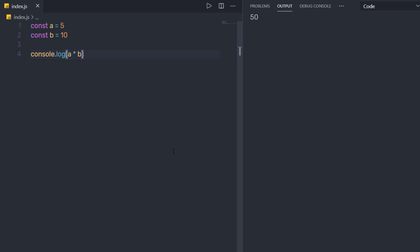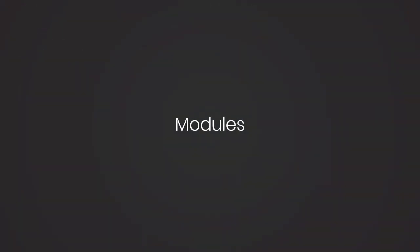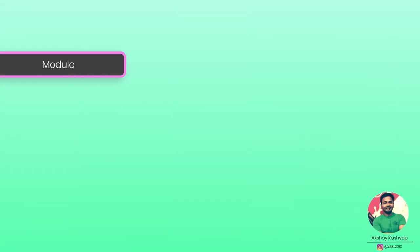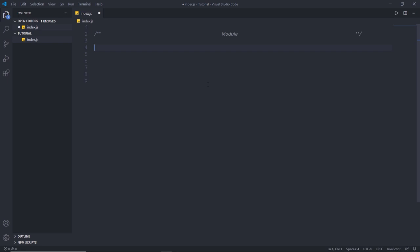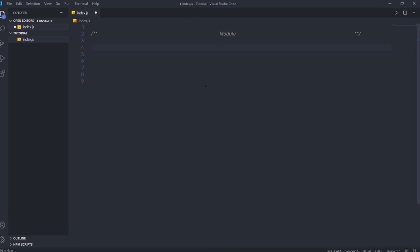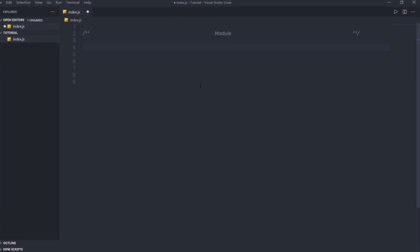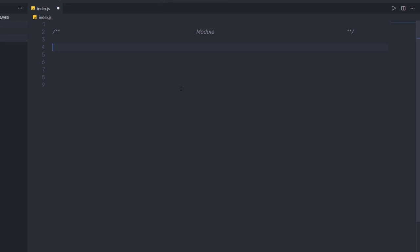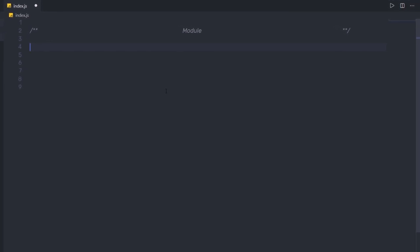I hope you understand how to create and execute your first Node script. Next, we'll talk about modules. Module is one of the most important concepts in Node. Node has a built-in module system, and you can also create your own modules.